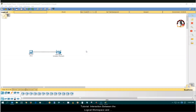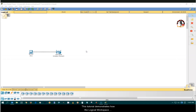Tutorial: Interaction between the logical workspace and the physical space. This tutorial demonstrates how the logical workspace and the physical workspace correspond to each other.